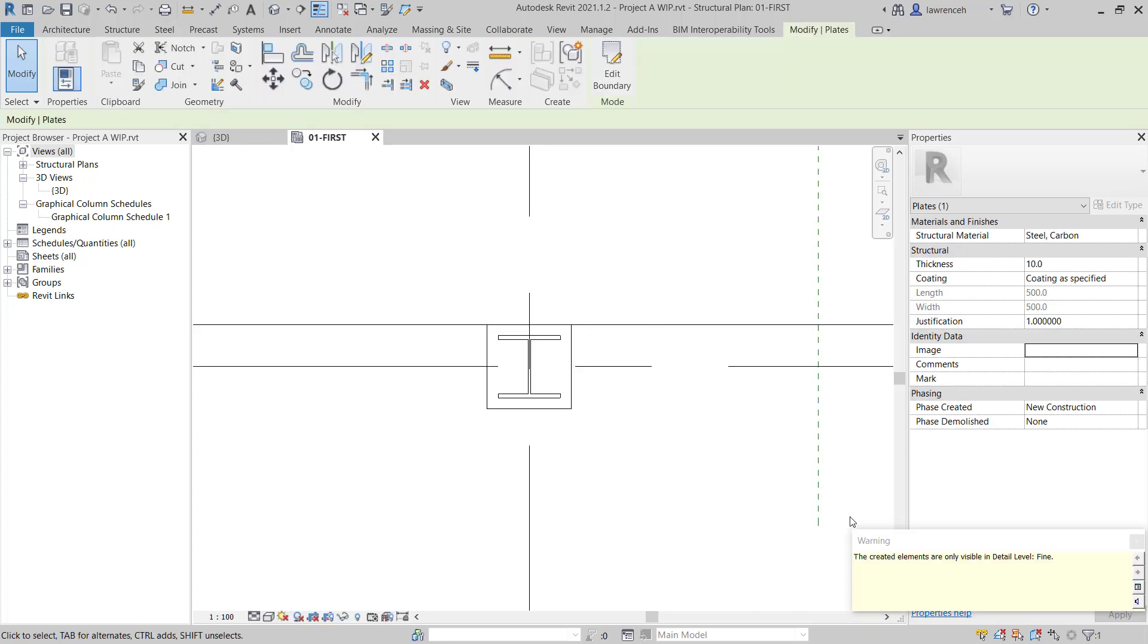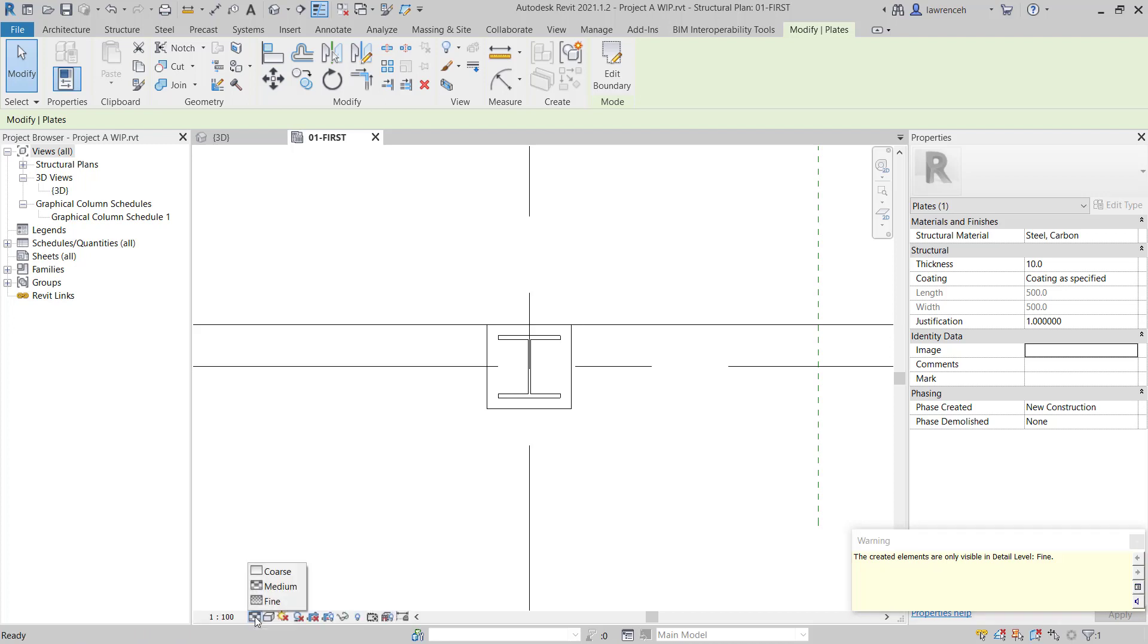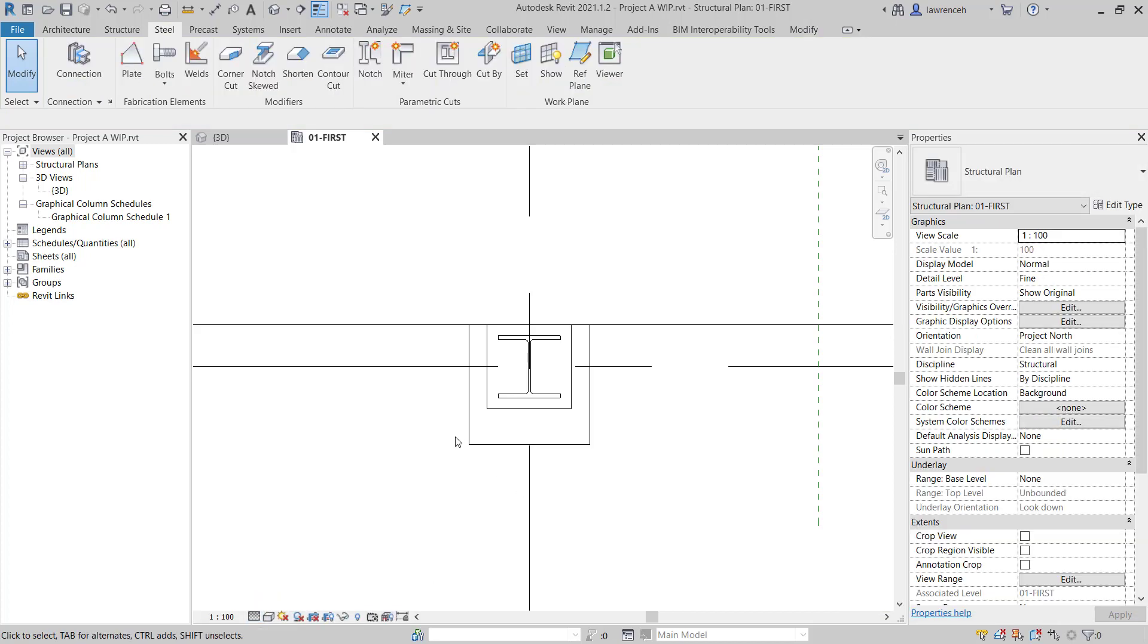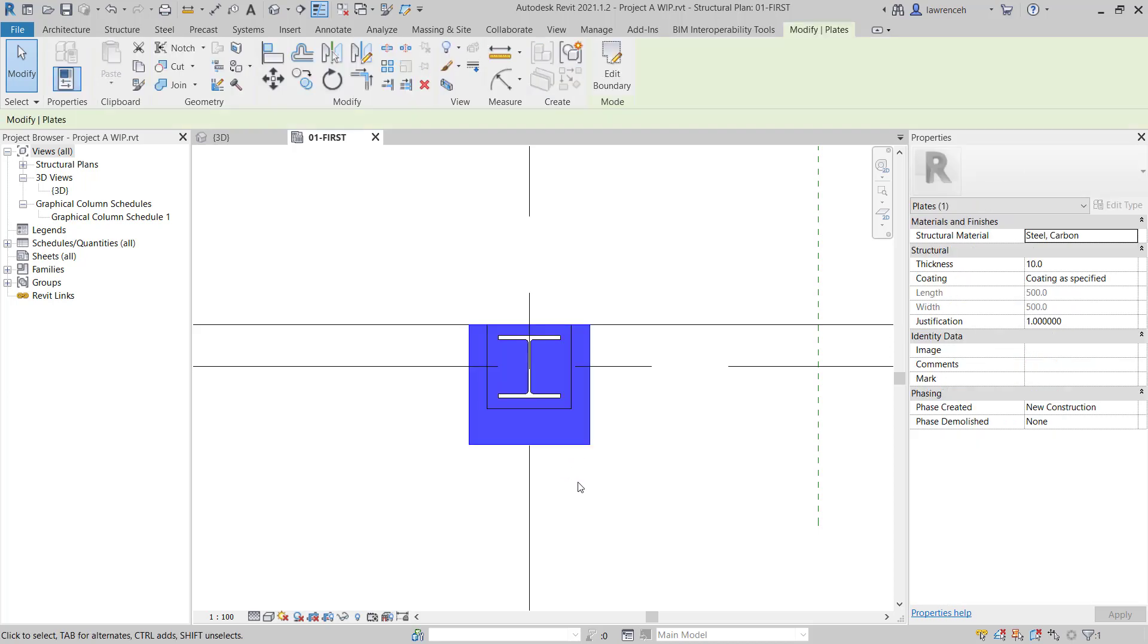However, you'll notice we have a warning because the steel connections can only be seen in a fine level of detail. So let's set the level of detail to Fine and we can now see our plate. To set the properties of the plate, we can select the plate and in the Properties palette, we can set our plate thickness. In this example, let's set the plate thickness to 20.